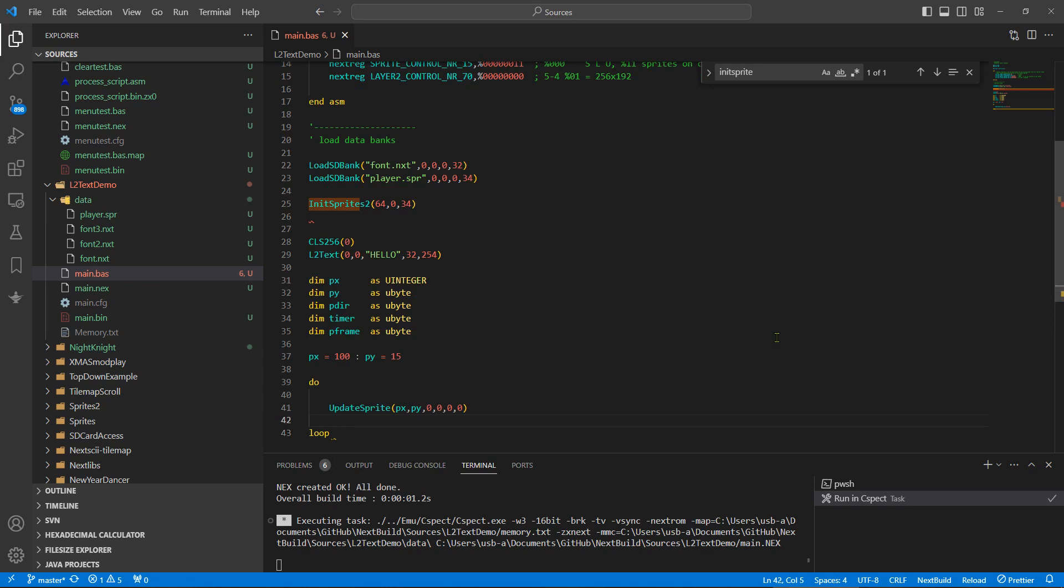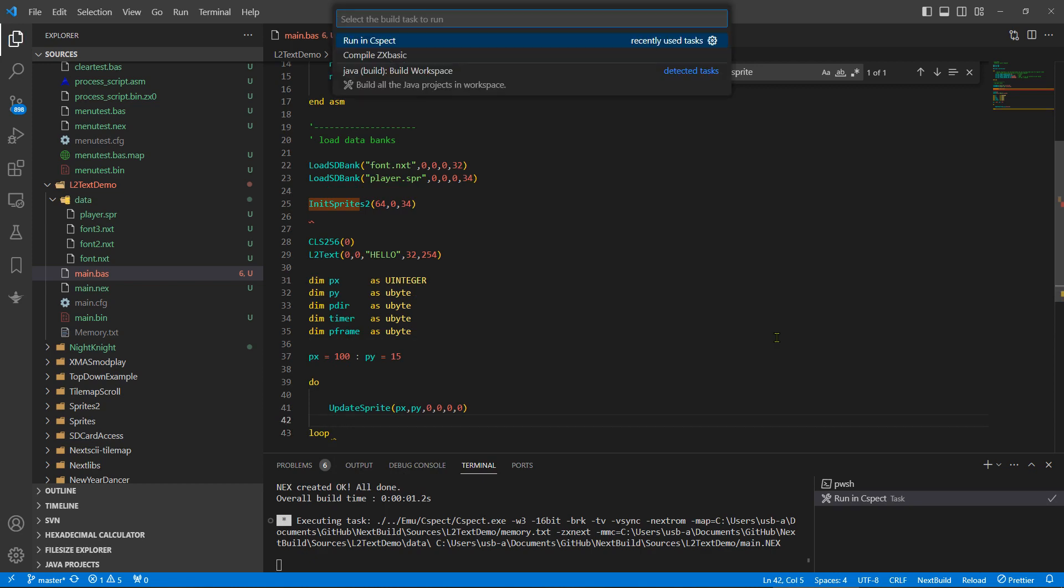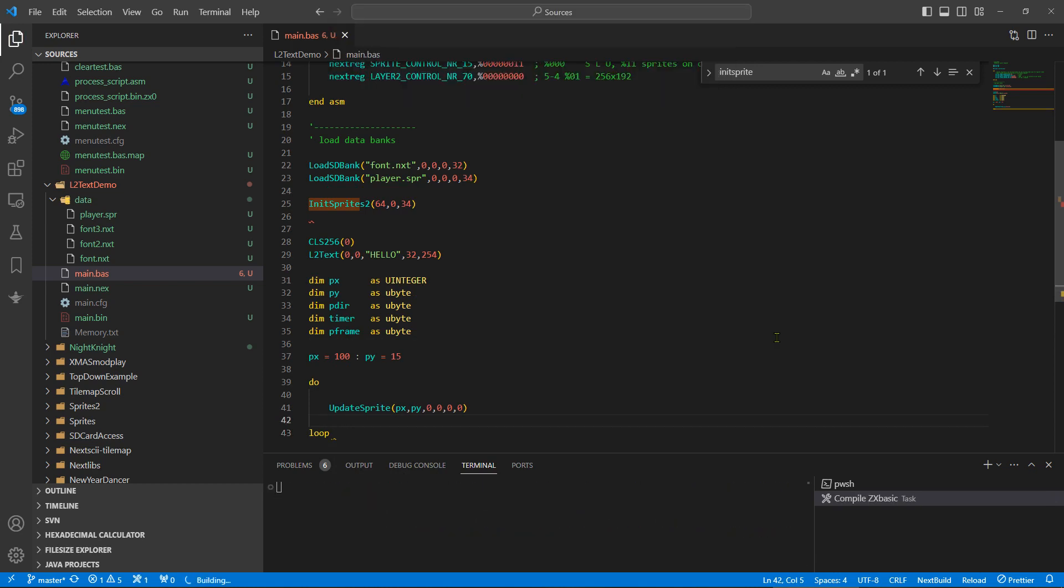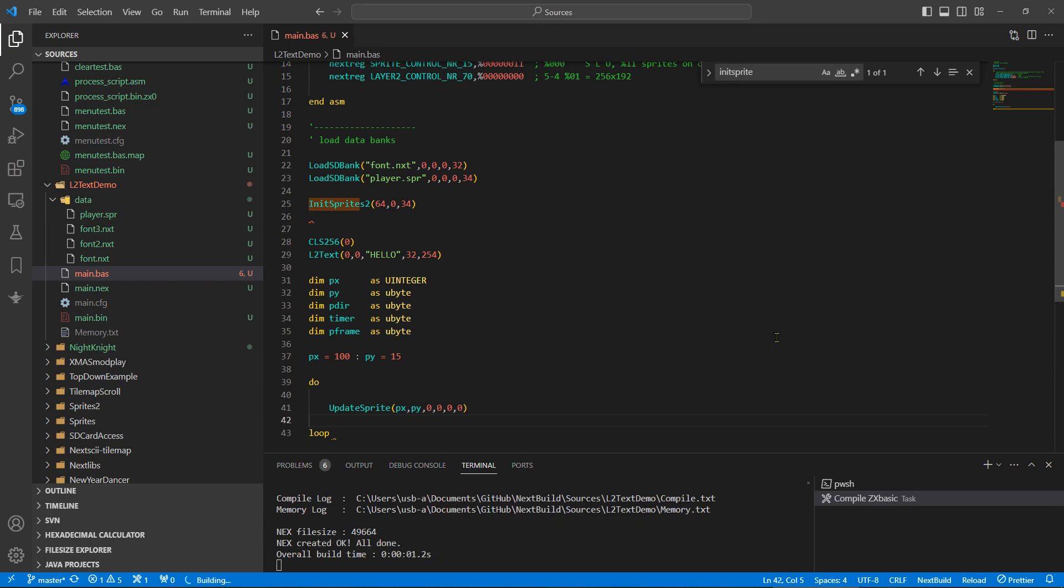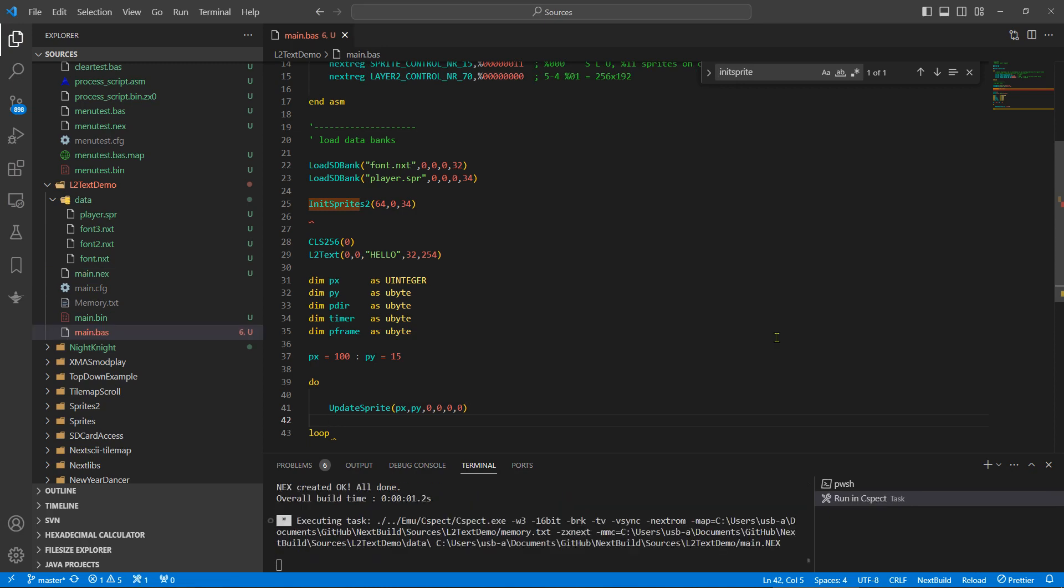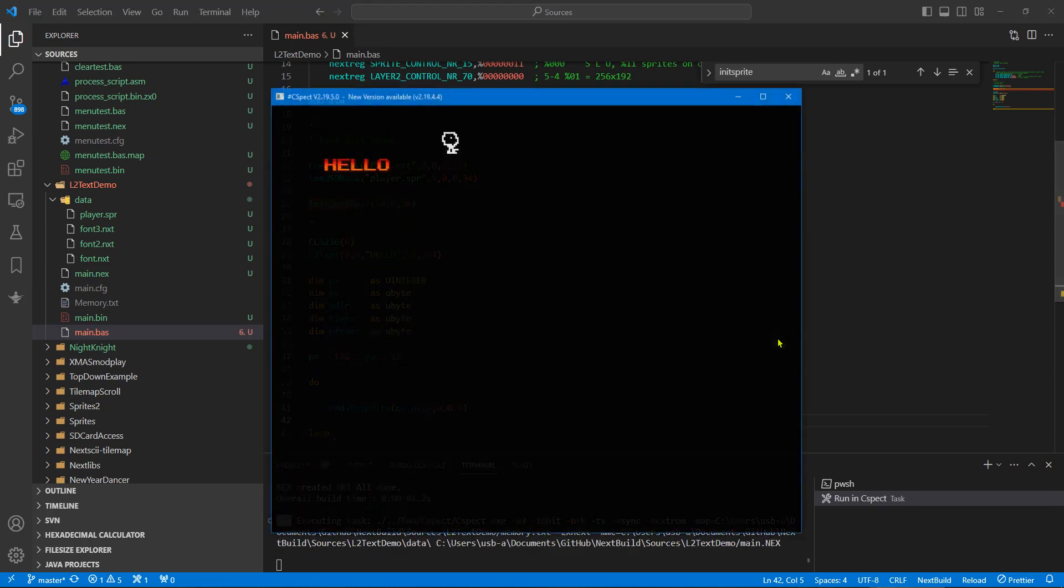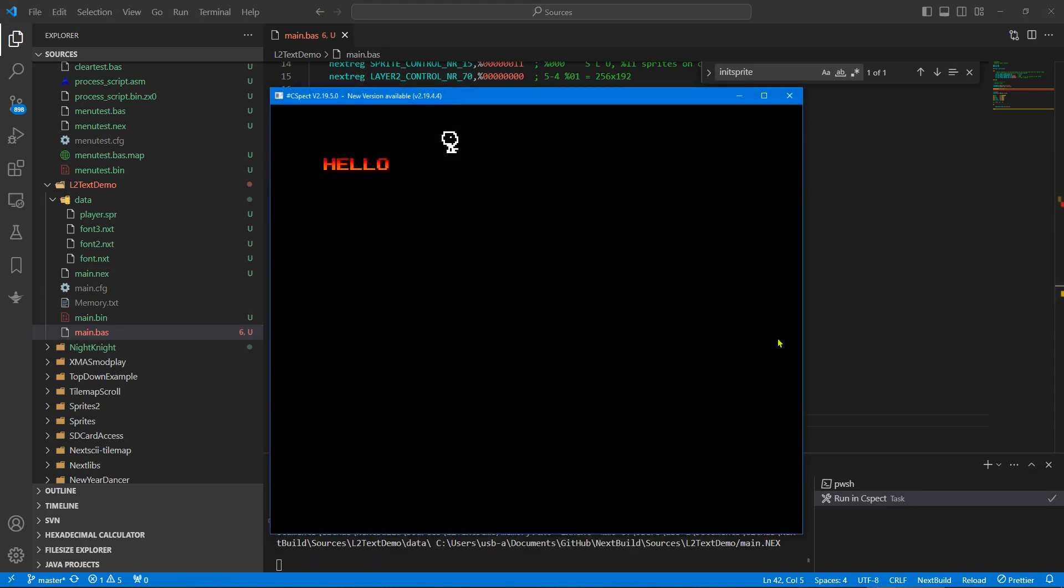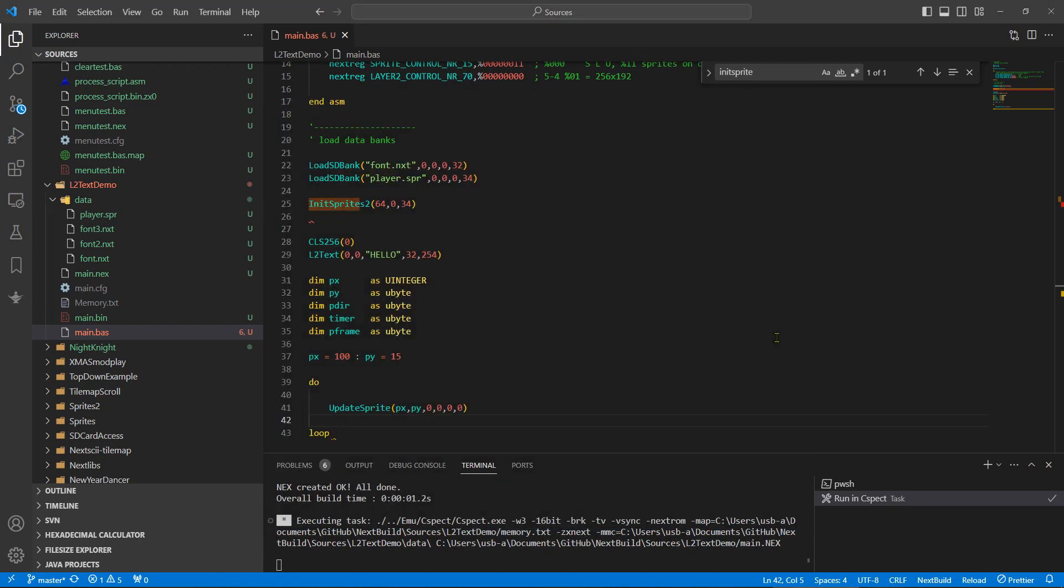We'll probably also need to know what frame we're on, and let's make that U int, player frame. Okay, so let's run that just make sure things still work as we expect. There we go, our little fella stood there with hello. Okay, good stuff.